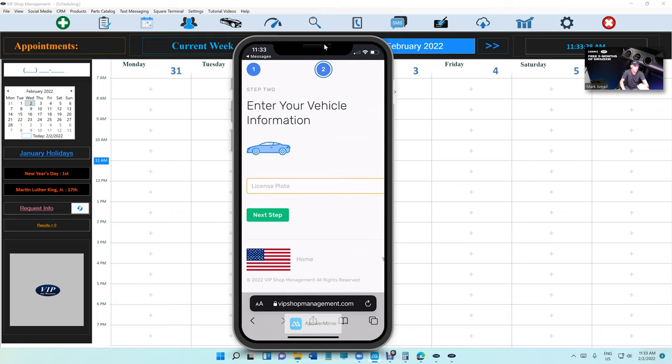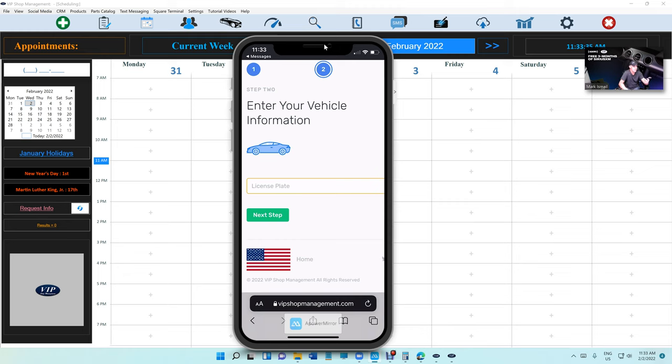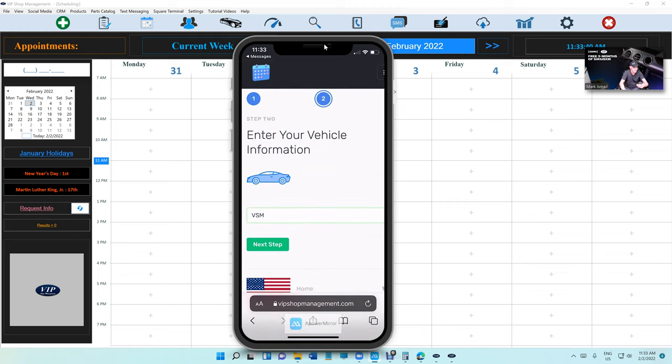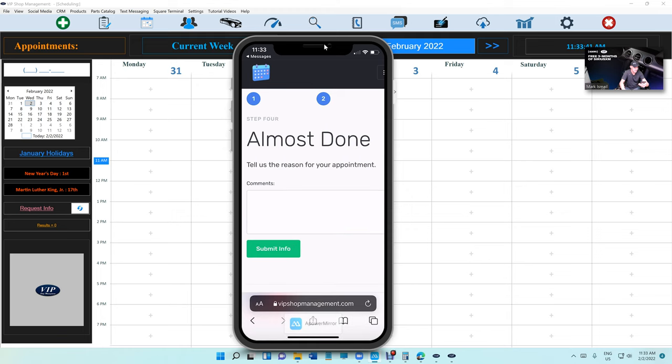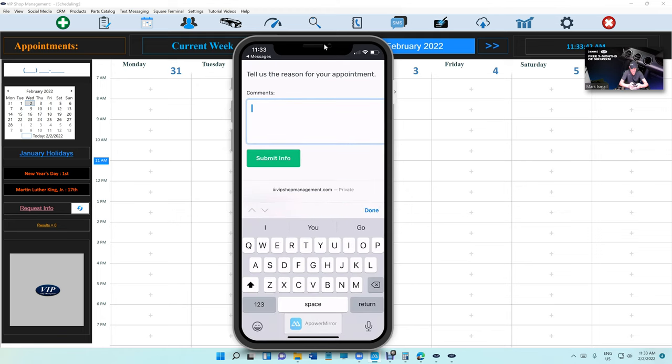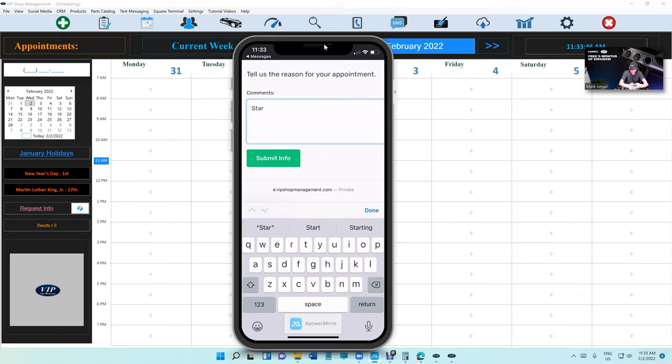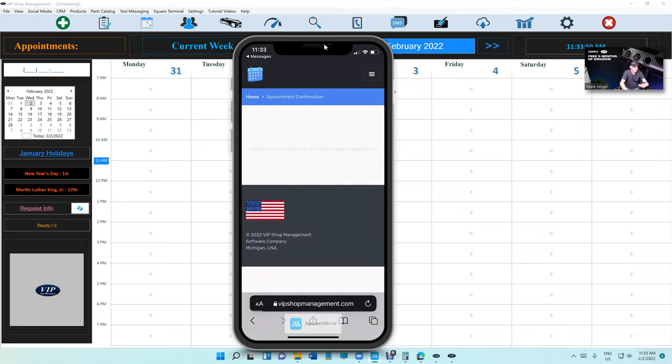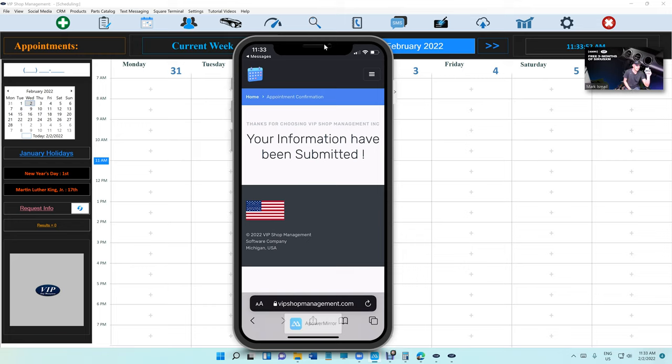And then second step, we need the license plate because we can decode the license plate and get the VIN number and get the year, make, model, engine size so we can give him the correct quote. So we click on, in this case, VSM, and let's say he needs a starter. Some info, and that's it. In seconds the customer is done.